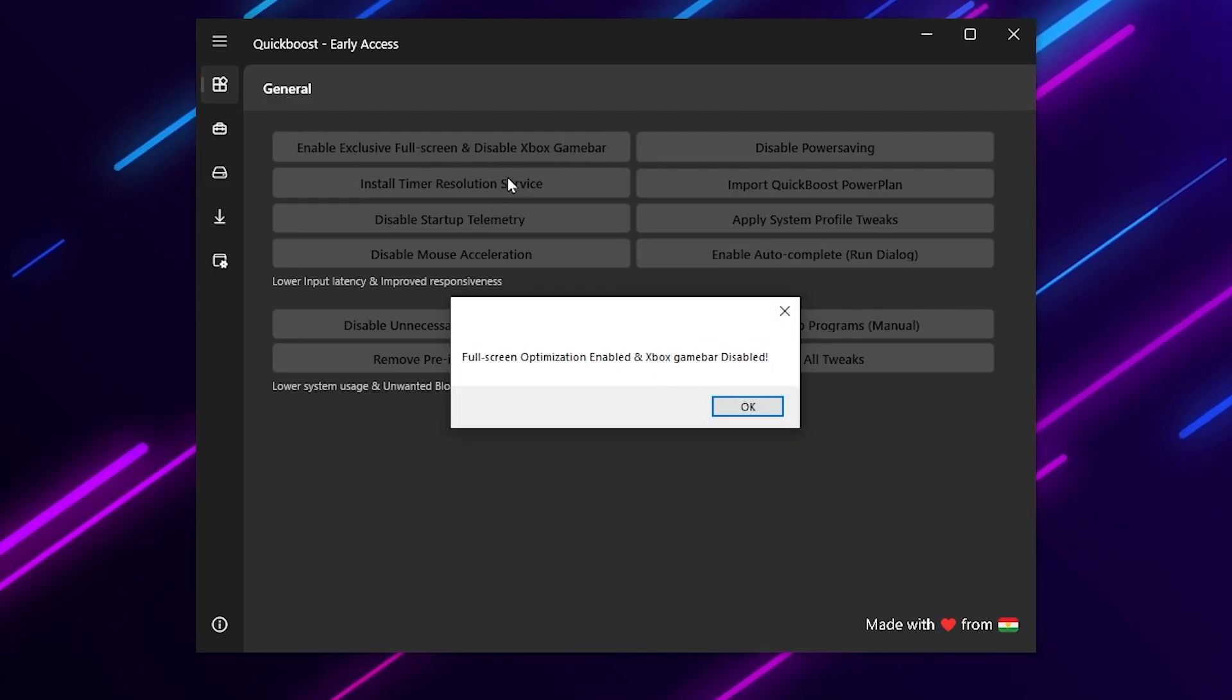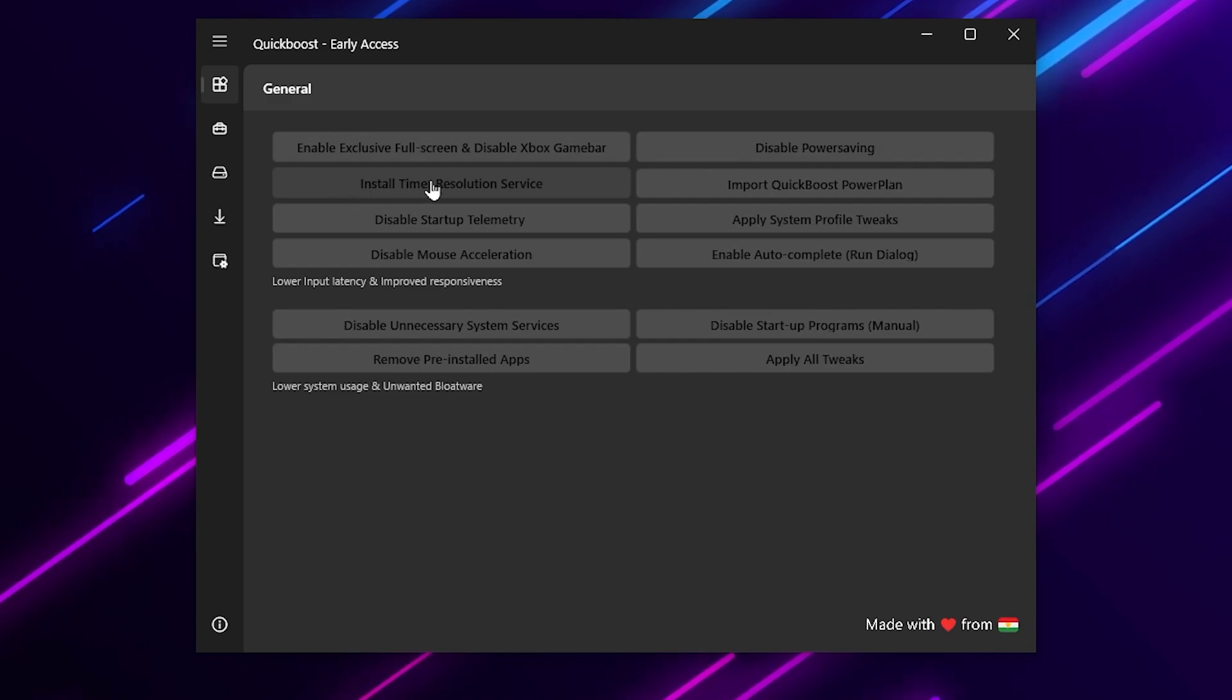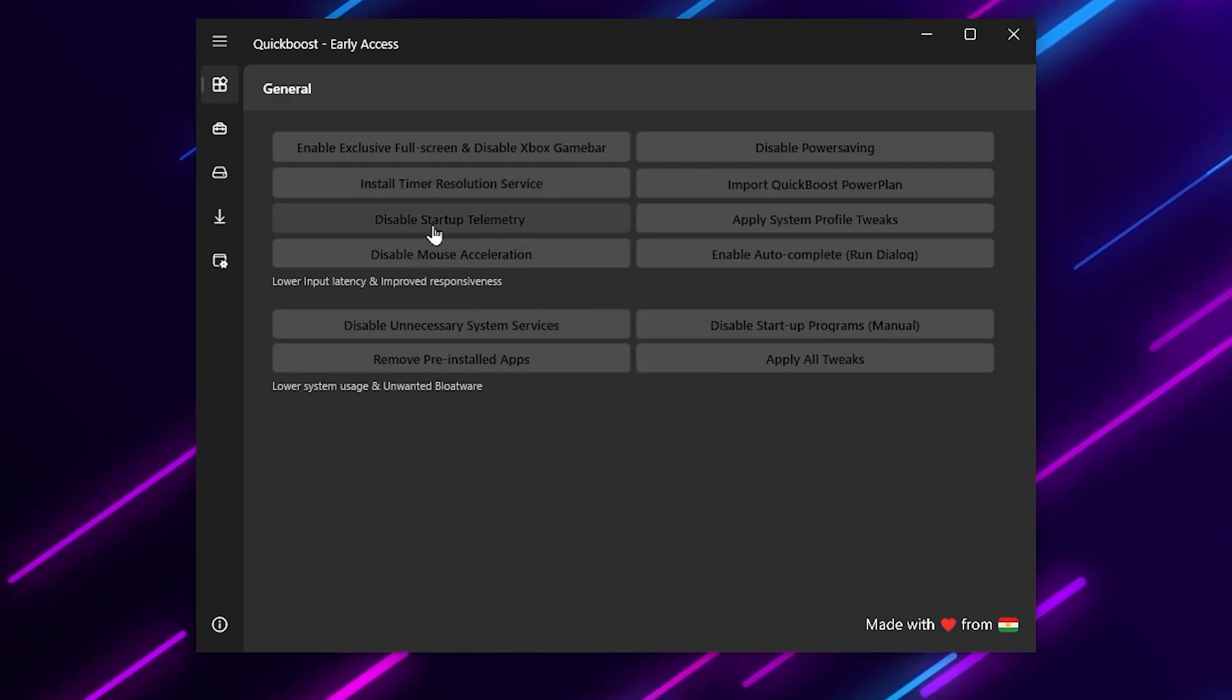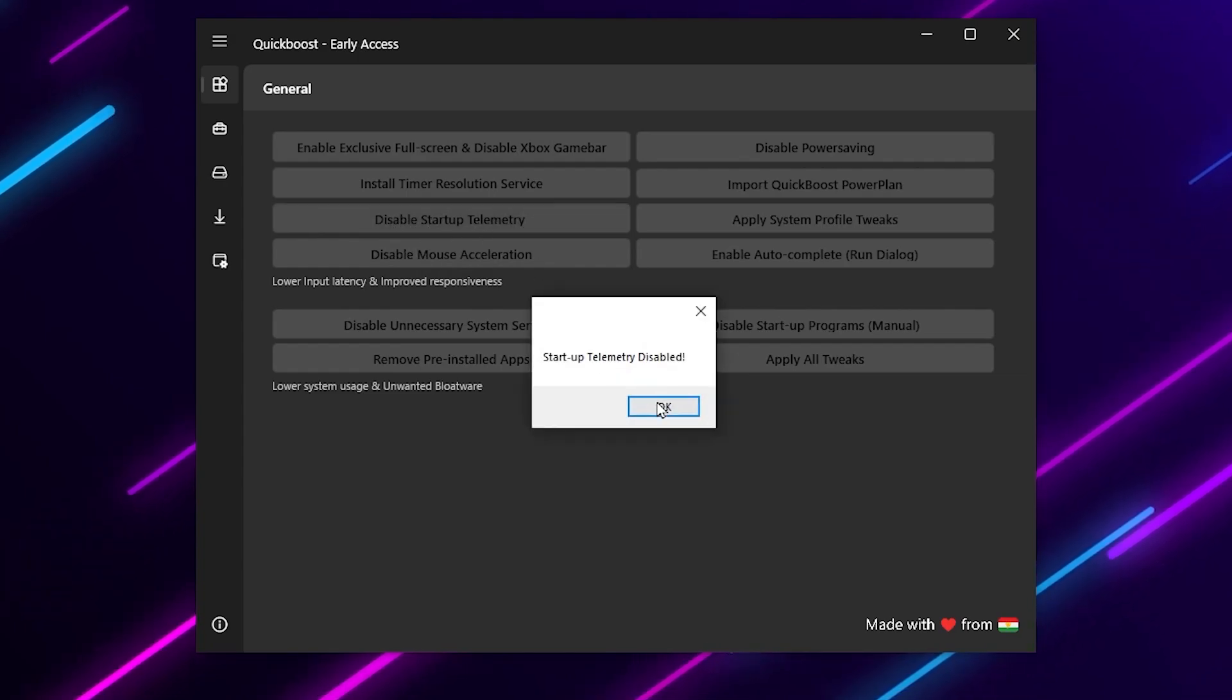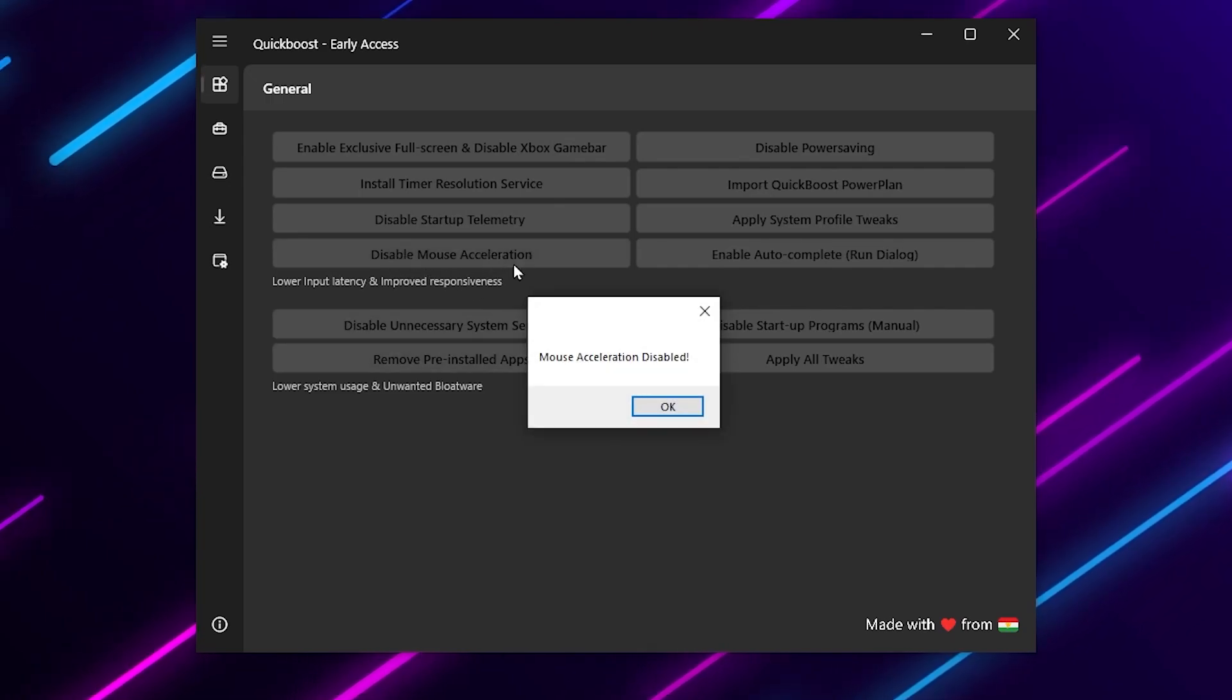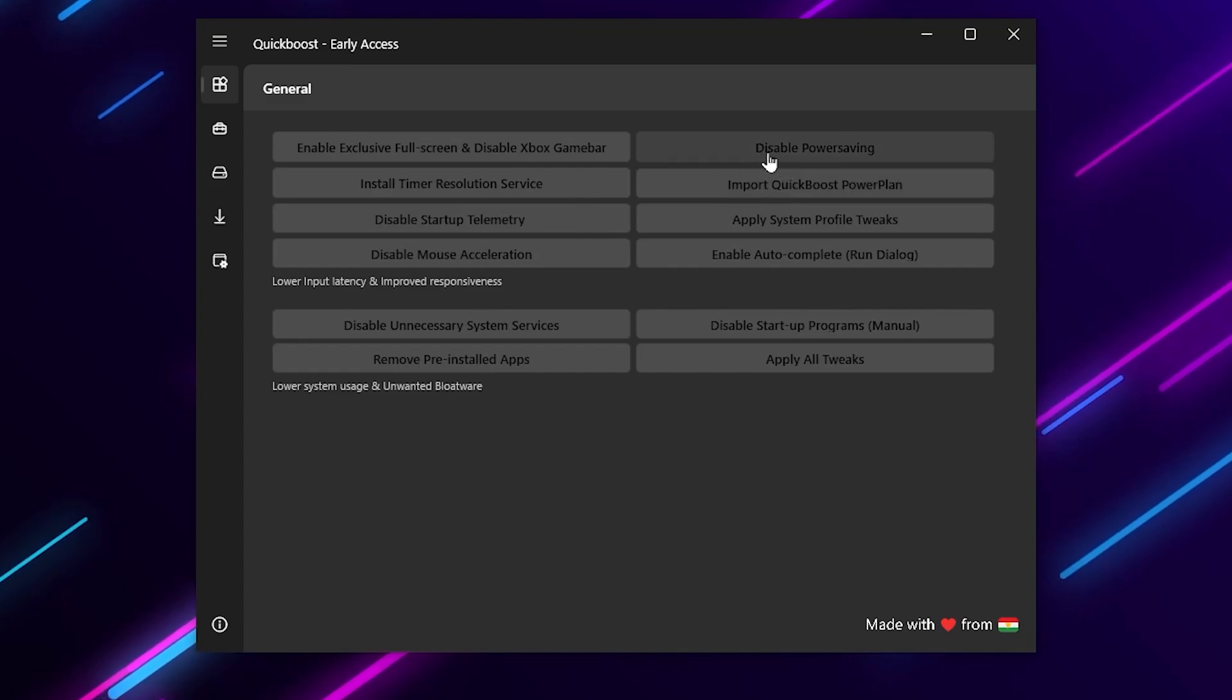After that here is Install Timer Resolution Service - enable or install it on your PC. Hit OK. Now go to disable startup telemetry, click on this option and disable startup telemetry. Then here is disable mouse acceleration - this will optimize your mouse.